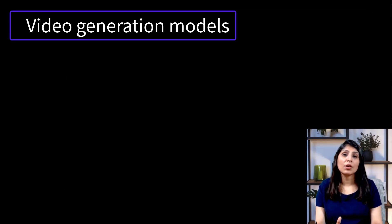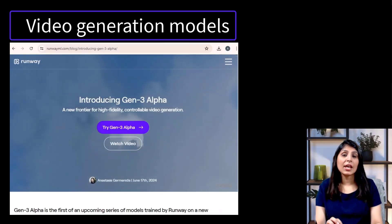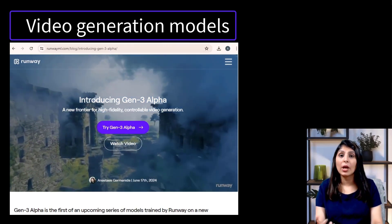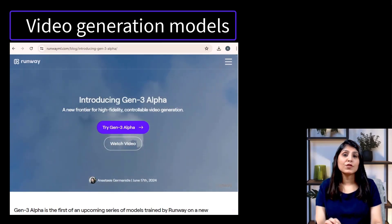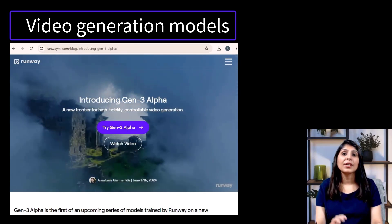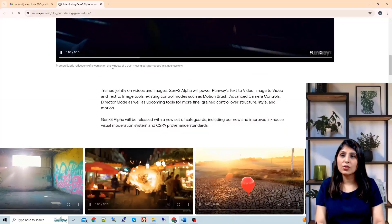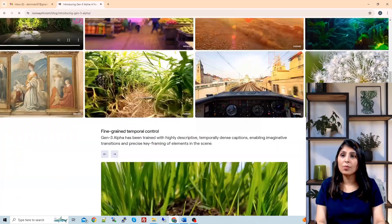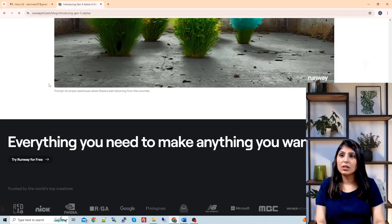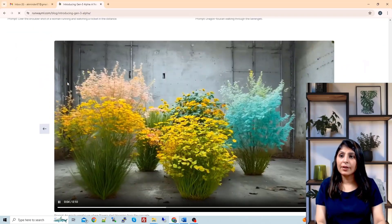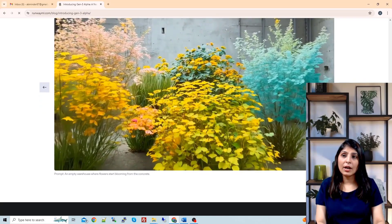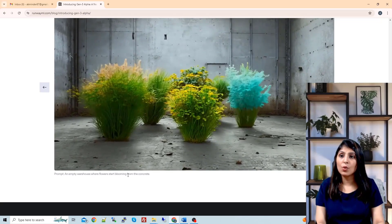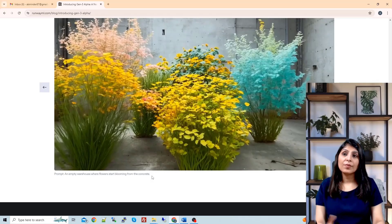Now let's talk about video generation models. Recently, Runway introduced its AI video generation model Gen-3 Alpha and made it accessible to everyone. This AI model is capable of generating realistic video clips up to 10 seconds long. Scrolling through the site, we can see different video examples, each with its corresponding prompt. For example, one prompt reads 'an empty warehouse where flowers start blooming from the concrete.'